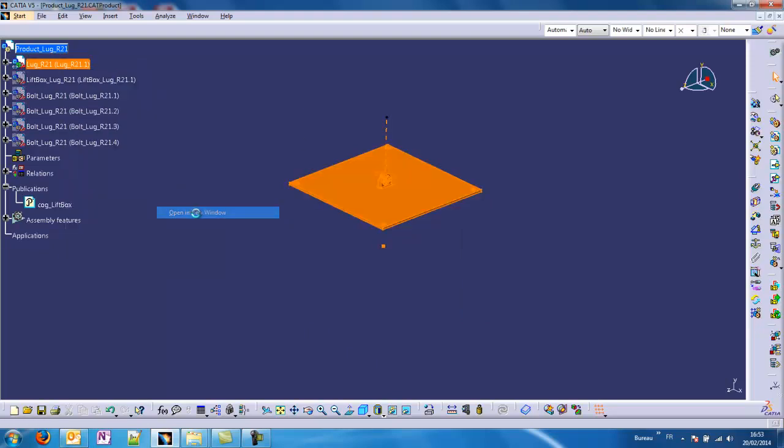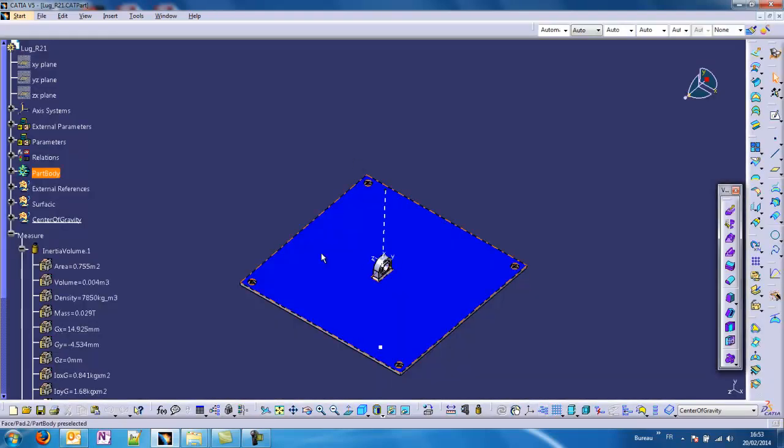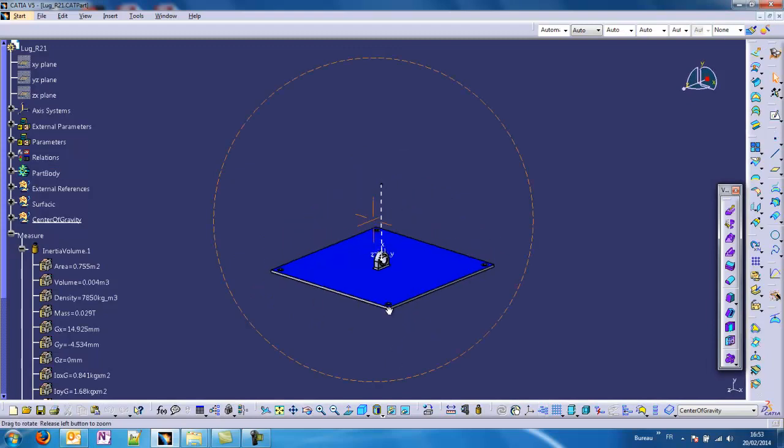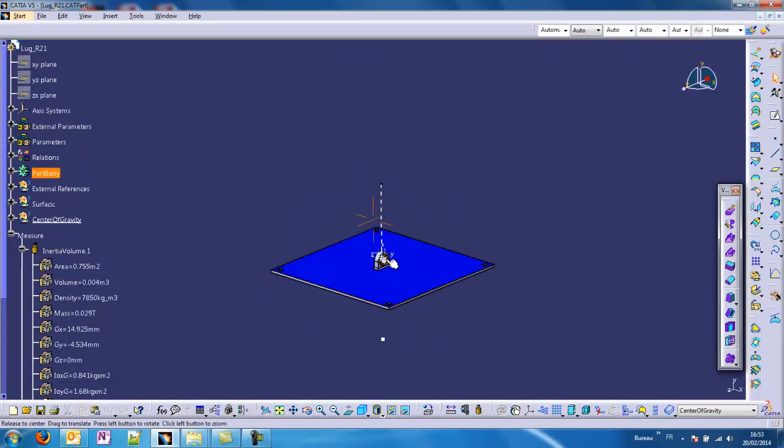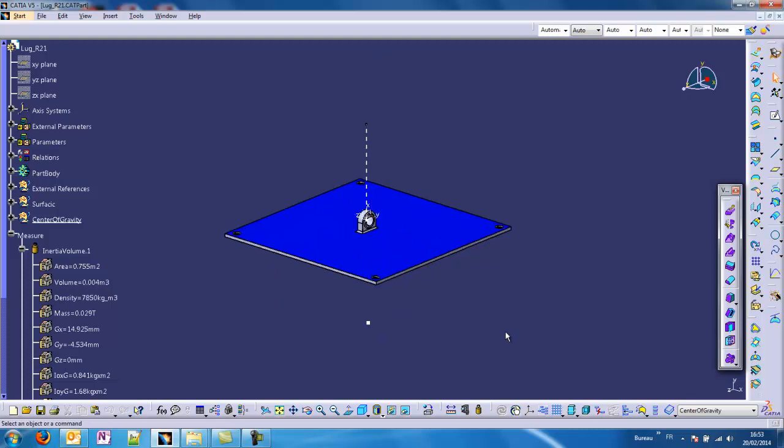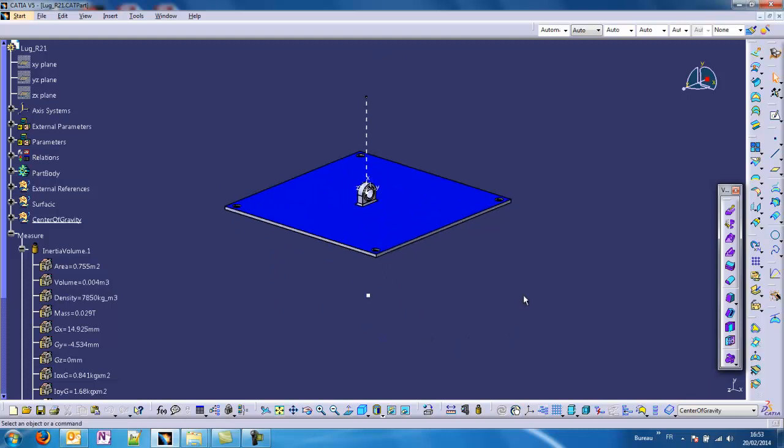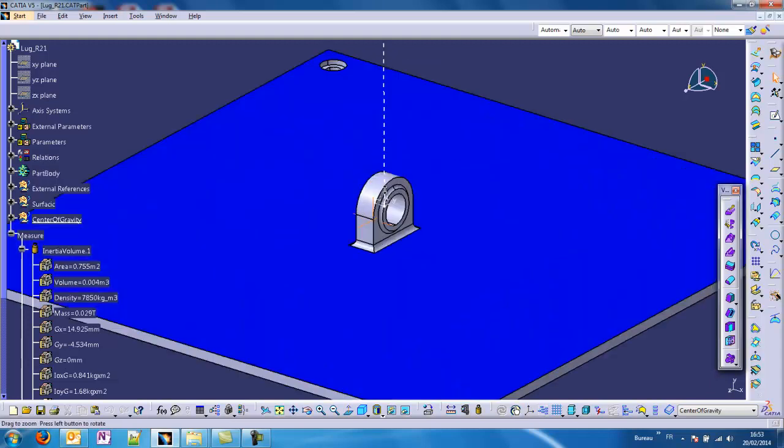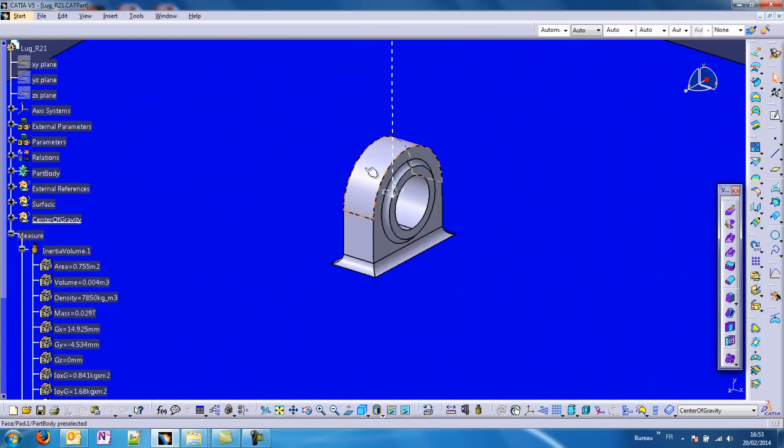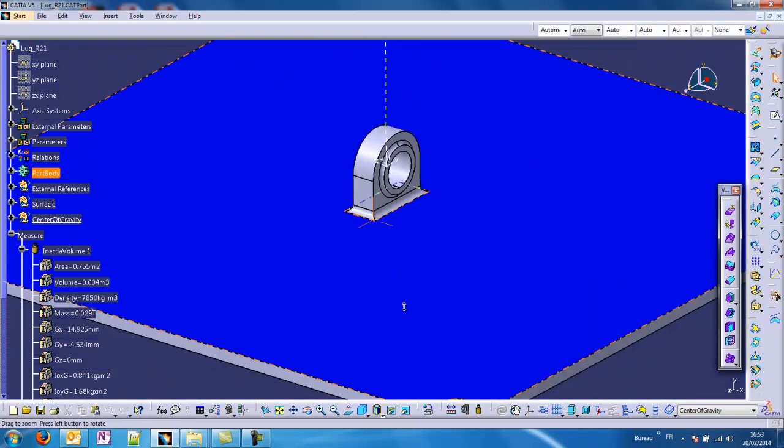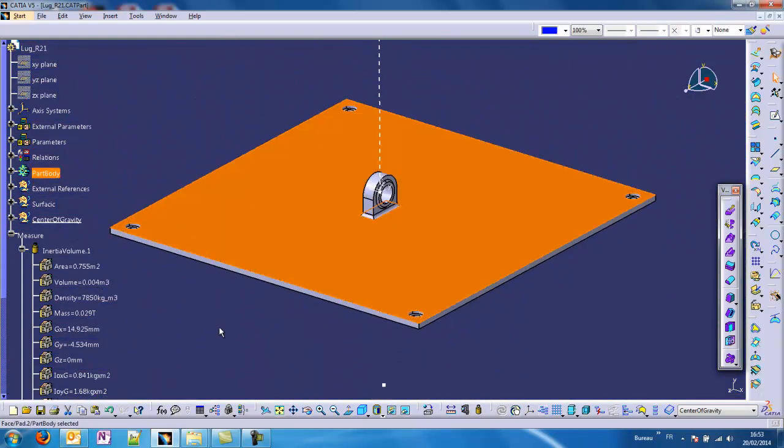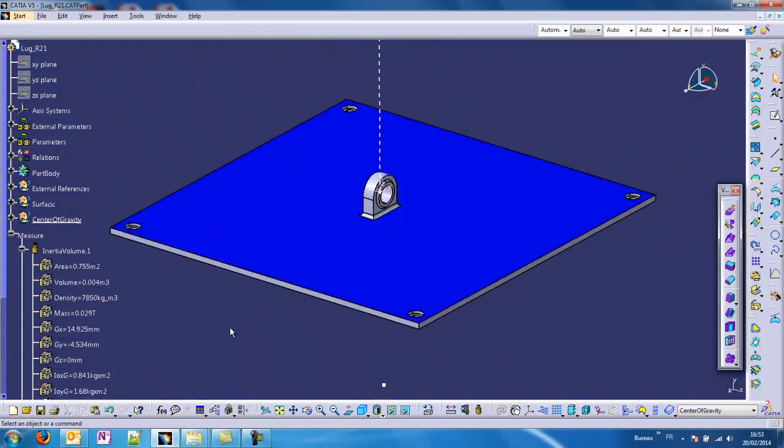We will open this CAT part in a new window just to describe what we have done here. You see some geometric components. First, the lug has been welded to this plate.